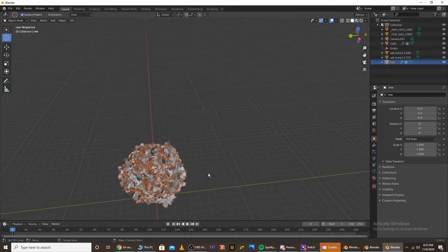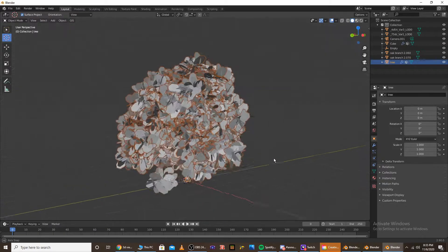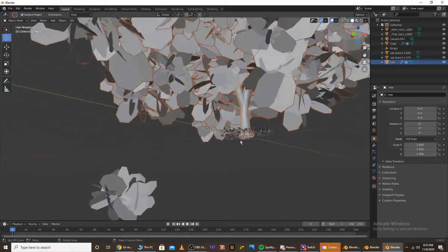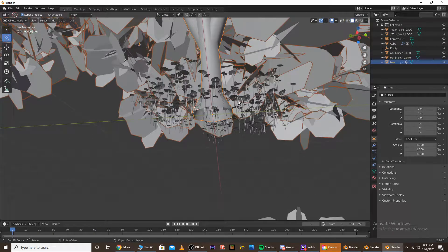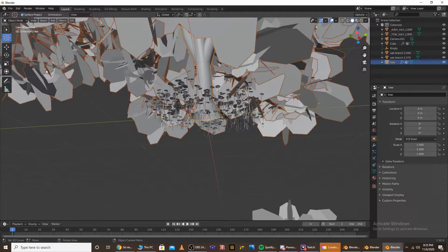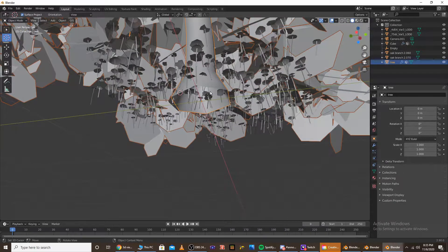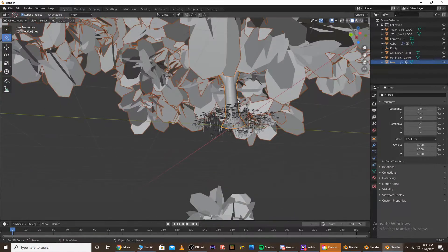But if you do have it, then you're going to want to make sure that you have the origin for the tree at the bottom of the tree. You can tell that by, see this orange dot right here? If that's at the very bottom of the tree, you're good.